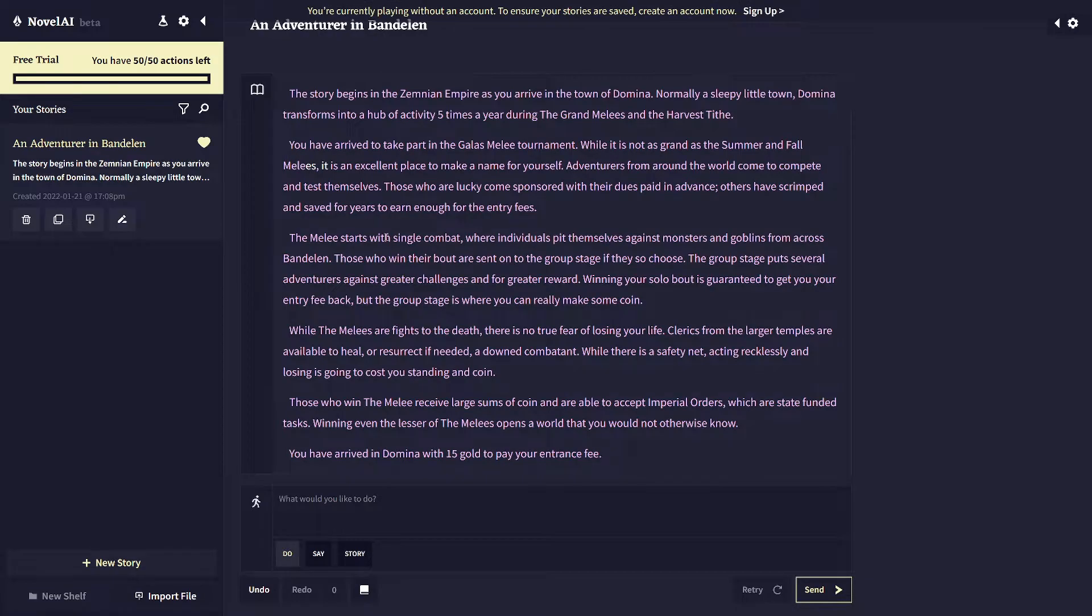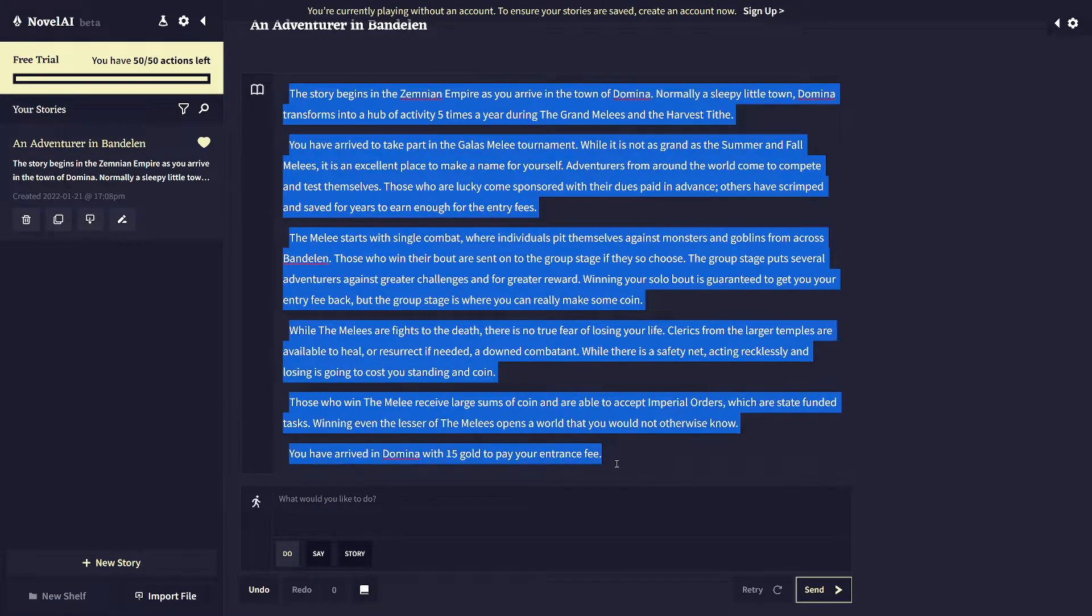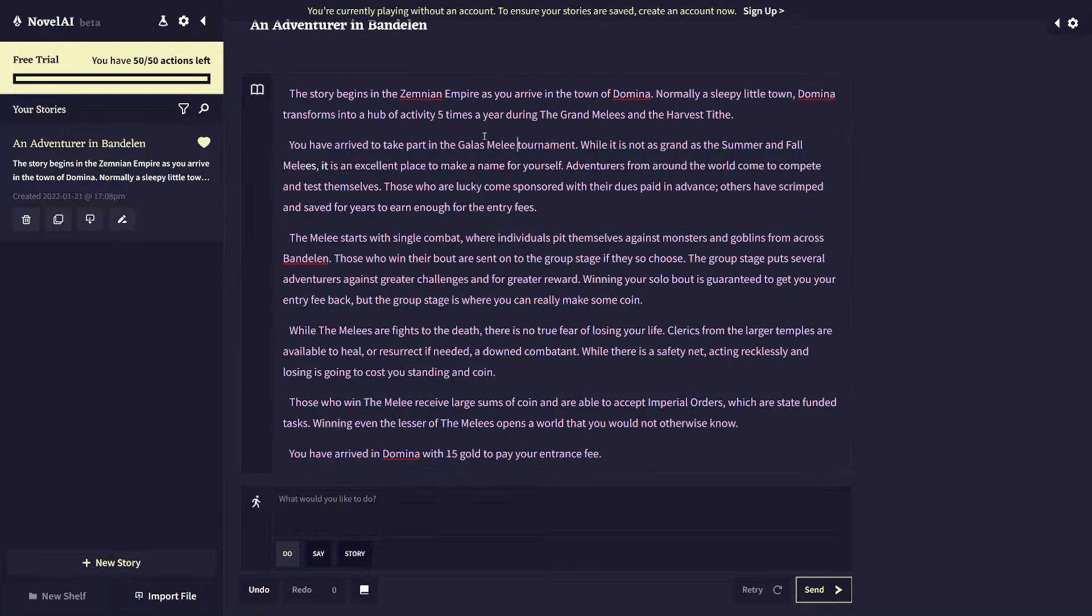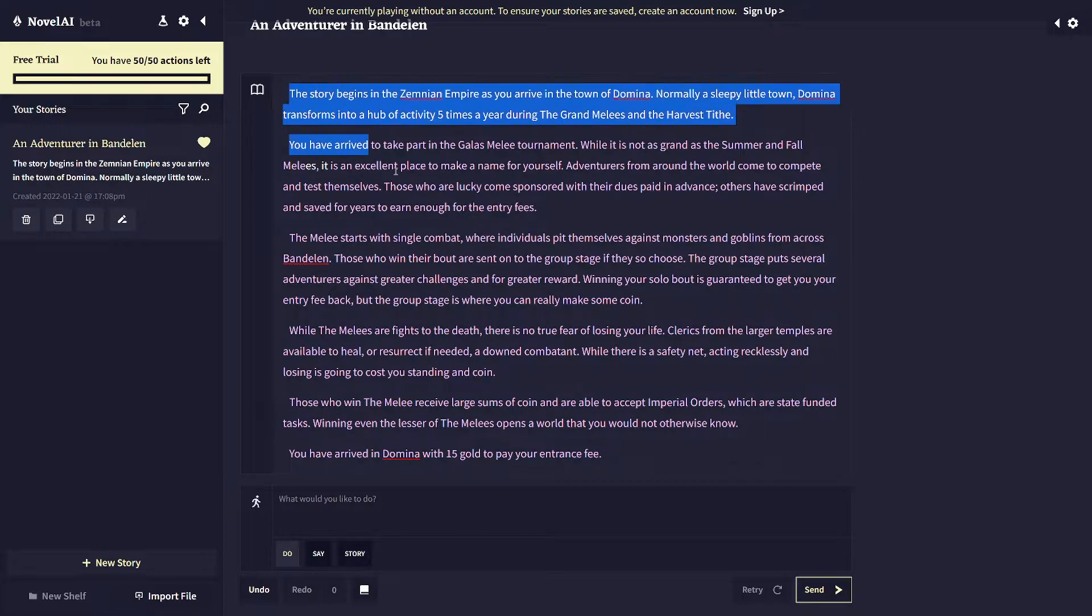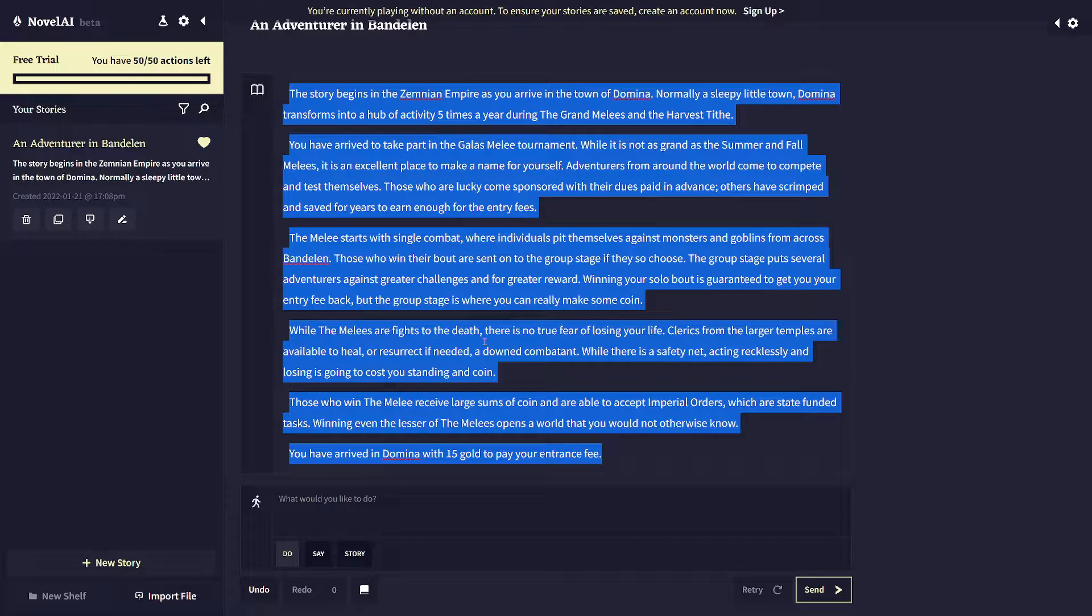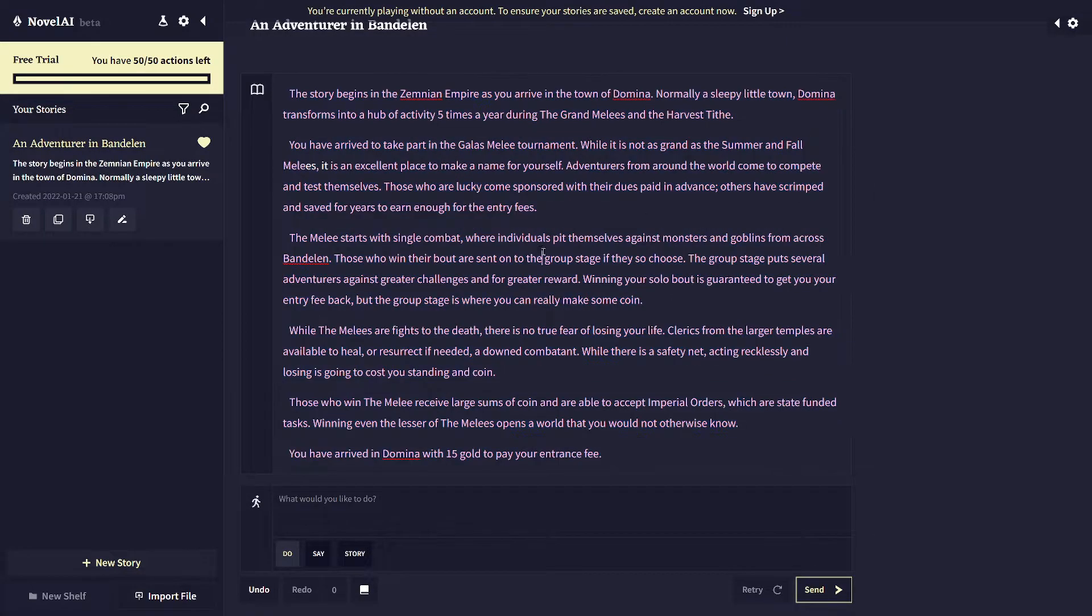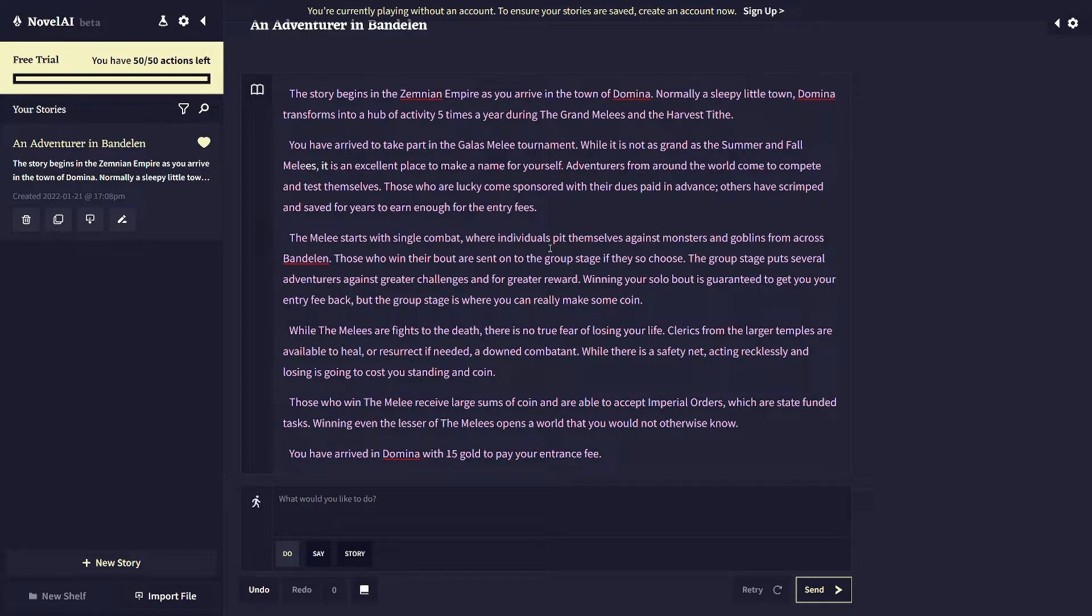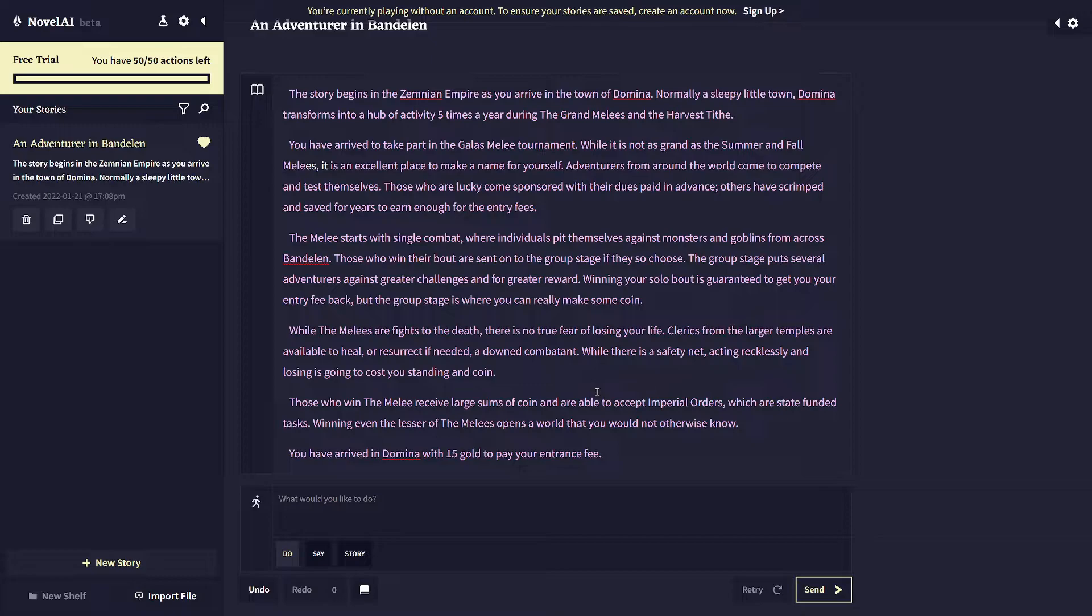So it starts pre-configured with a writing prompt, which is this block up here, which is basically the lead in to the start of the first session straight out of this campaign manual where you're heading into Domina to take part in the Galaxy Melee. So it's written so that it is not as a group because this is a single player thing, but you can take this prompt and you can edit it however you want to make it a group of people or start somewhere totally different in the world.